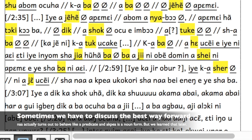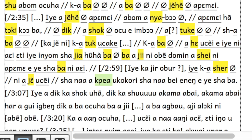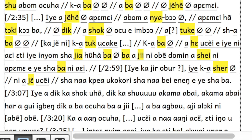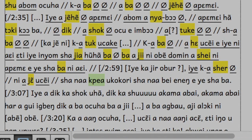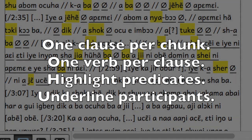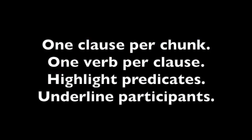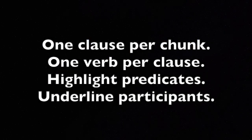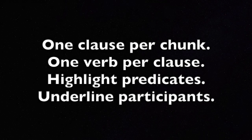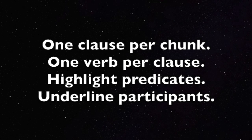Do your best job the first time through — we can always improve things later. Doing this helps writers and translators figure out how to understand clauses and the different main parts of the clause, which will be important for discovering things later on.